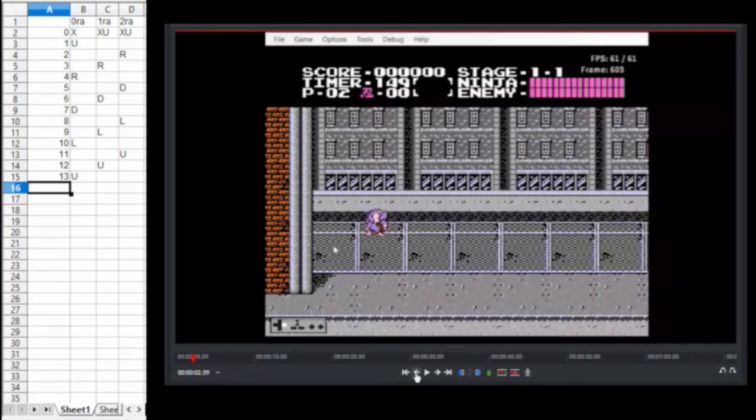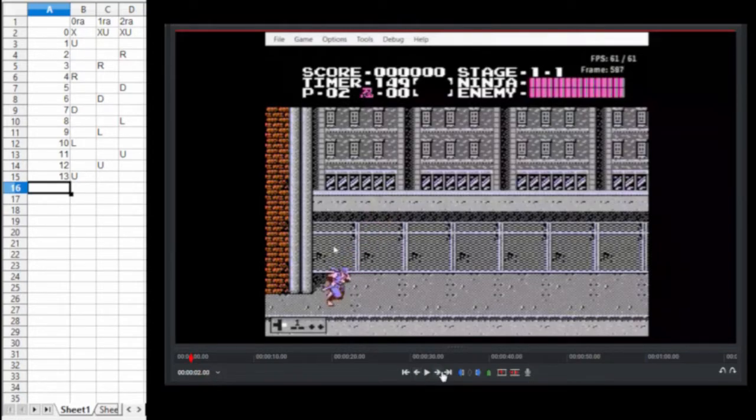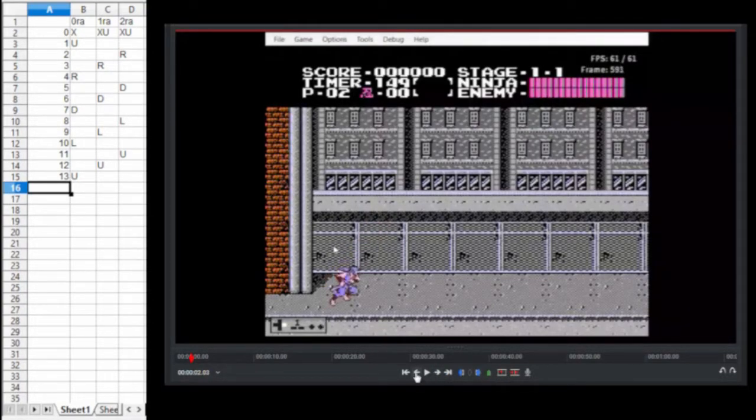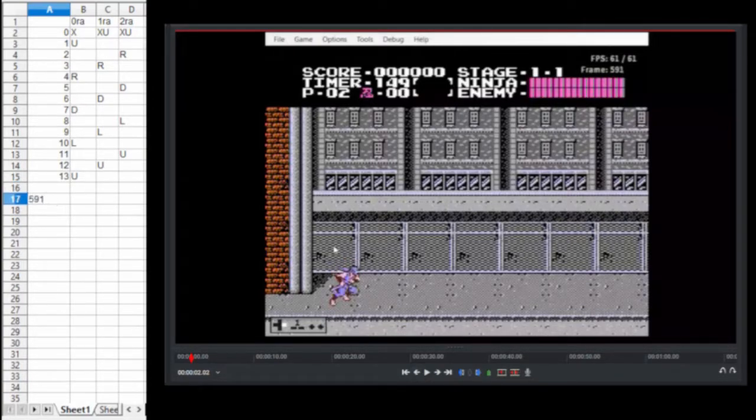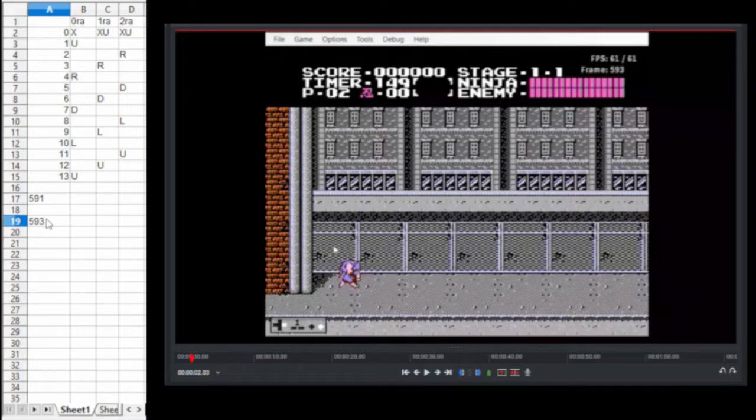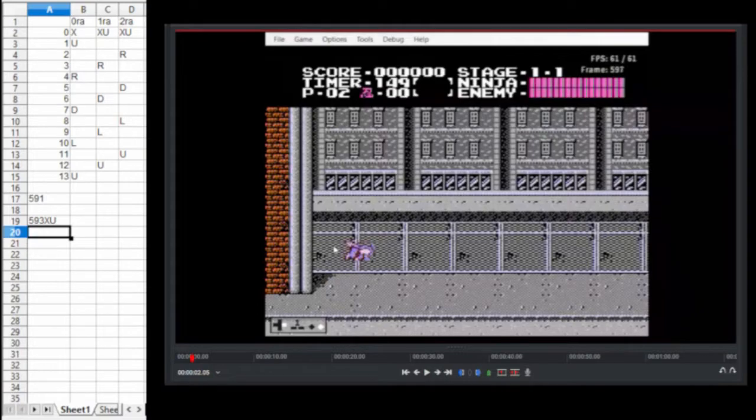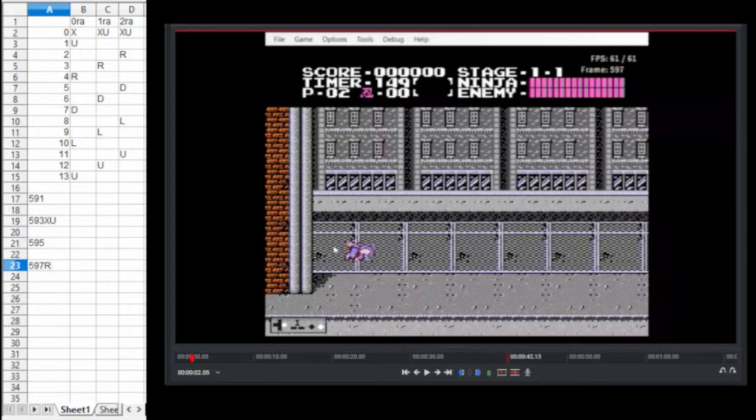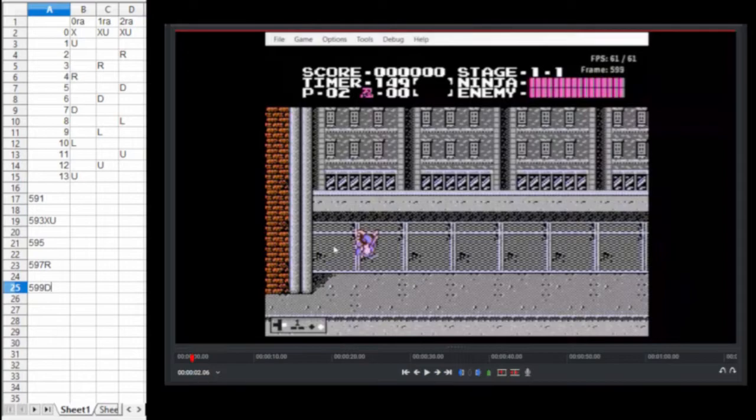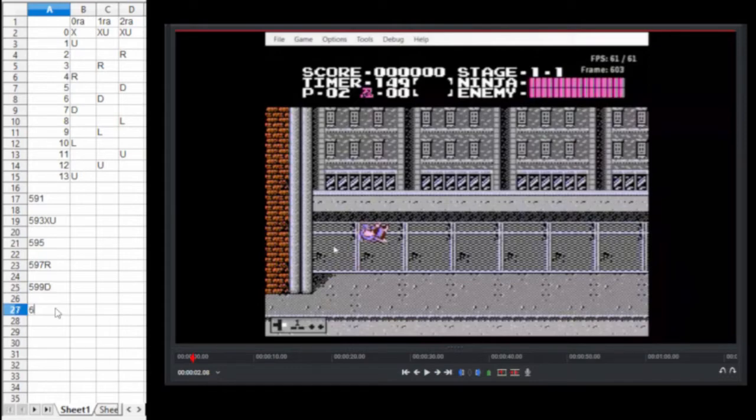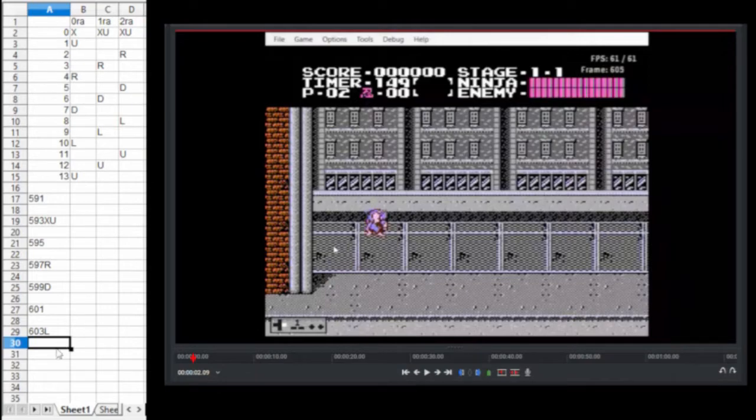Oh, and I started with one right off the bat there. Okay, so we want to measure the frame before. Frame before is 591, and nothing going on on that frame. Then we've got 593, and that is the XU frame. 595, nothing changed. 597 is when he's pointed to the right. 599, it's when he's pointed down. 601, nothing changes. 603 is when he's pointed left. And 605 is when he's pointed up again.